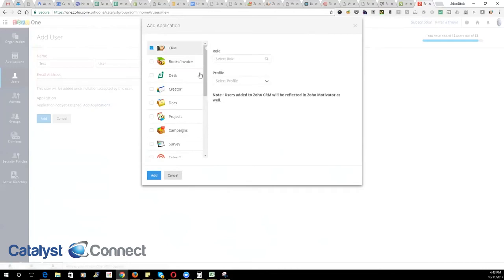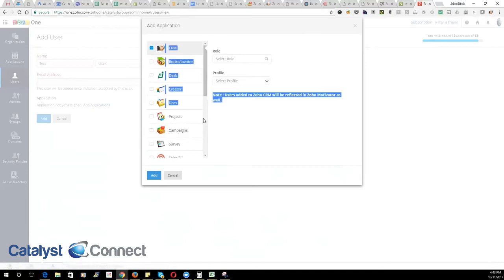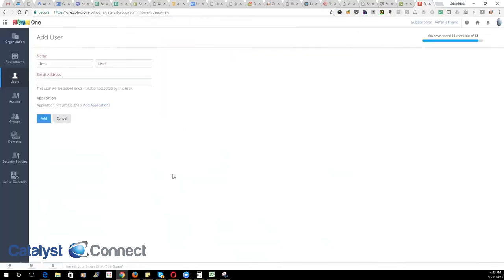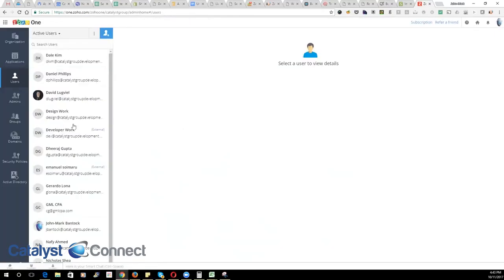Keep in mind that you will need to configure the different roles, profiles, or security permissions for each product within that product's settings itself. But in terms of adding users, this is where you'll go and add a user and define which products they have access to.